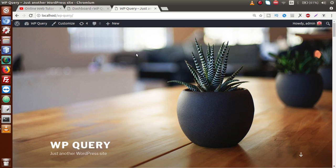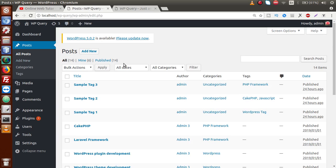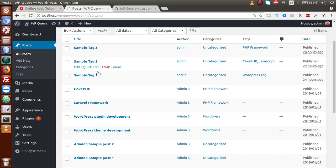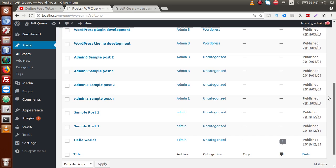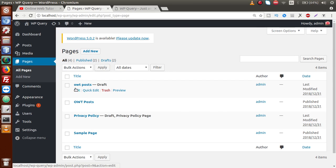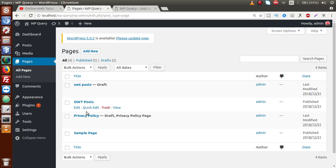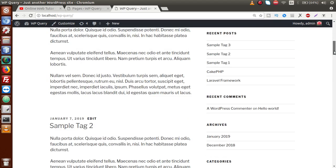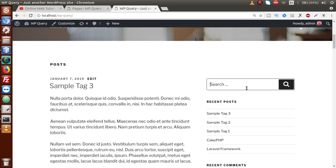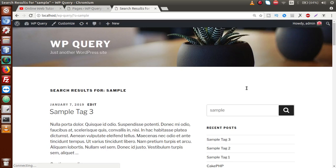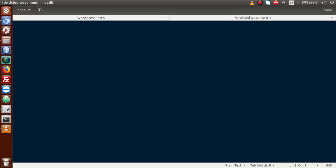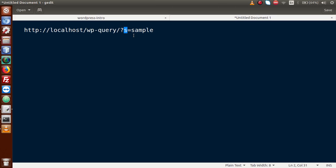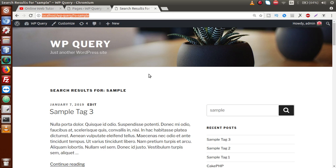Before starting this video session, let's understand the concept of the search parameter in WordPress. Back to the browser — this is our front page. In our posts section we have Sample Tag 3, 2, 1 and other posts created in previous sessions. If we want to search any post from the front page, we can use the search form. If I type 'sample' and press Enter, we can see in the query string that the 's' term is attached as a parameter containing the search term value.